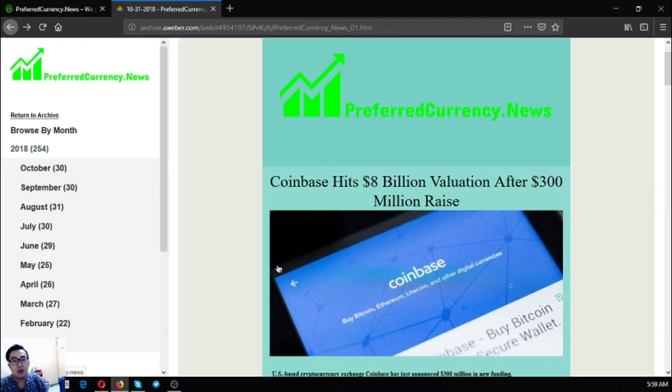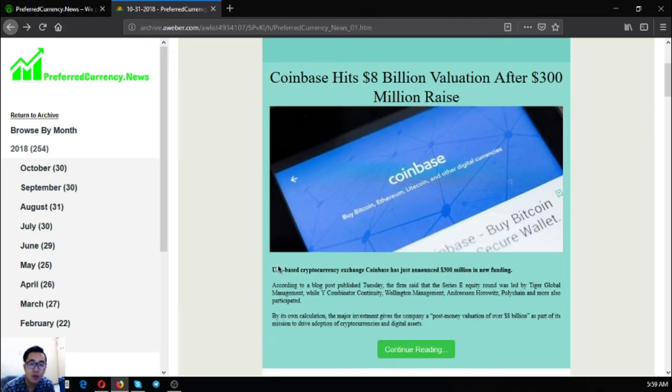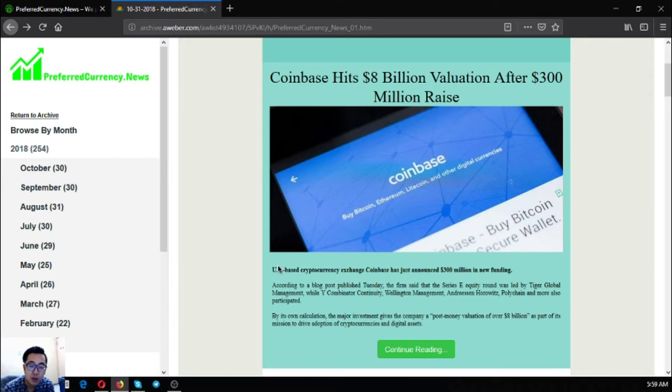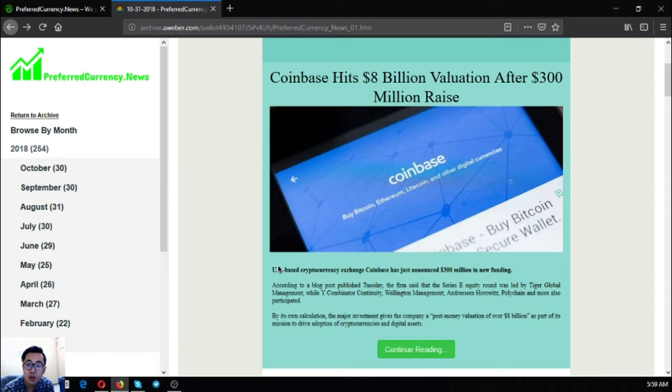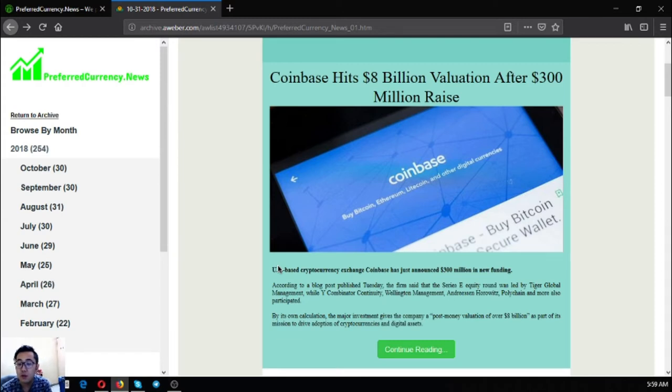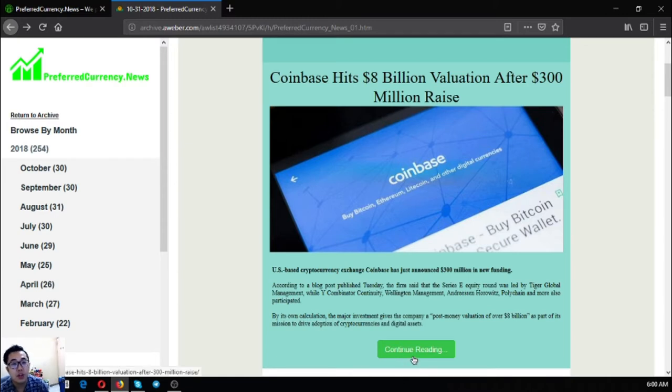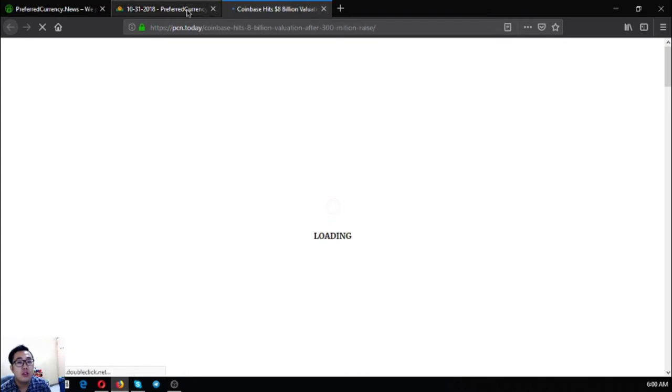So this is the main story of the newsletter. Coinbase hits $8 billion valuation after $300 million raised. US-based cryptocurrency exchange Coinbase has just announced $300 million in new funding. According to a blog post published Tuesday, the firm said that the Series E equity round was led by Tiger Global Management while Y Combinator Continuity, Wellington Management, Andreessen Horowitz, Polish and more also participated. The majority gives the company a post-money valuation of over $8 million as part of its mission to drive adoption of cryptocurrencies and digital assets. If you want to continue reading further, you can click continue reading and redirect you to the full article itself.